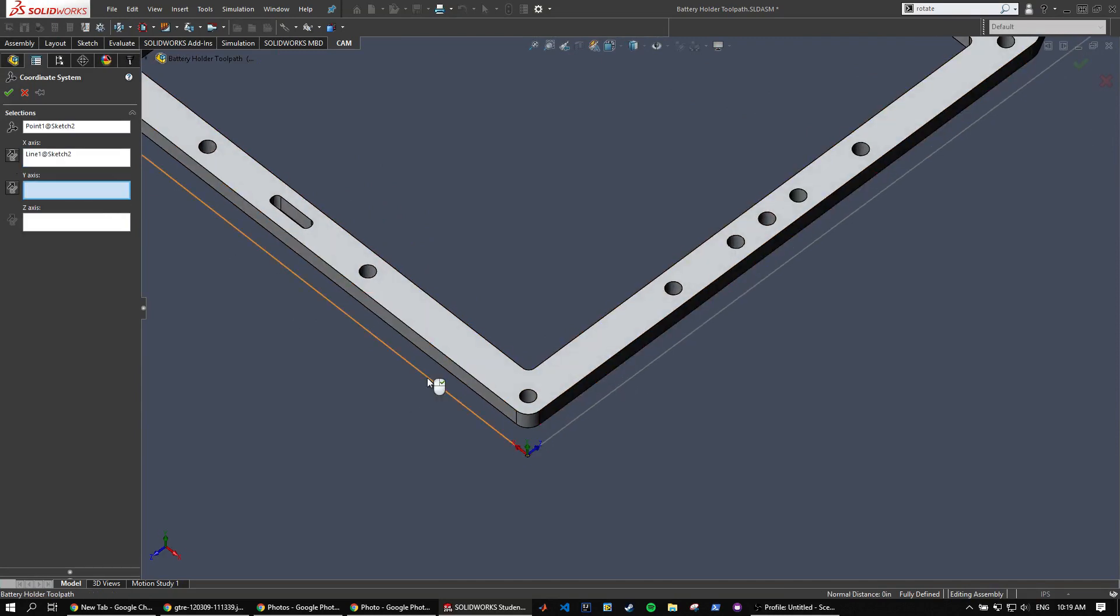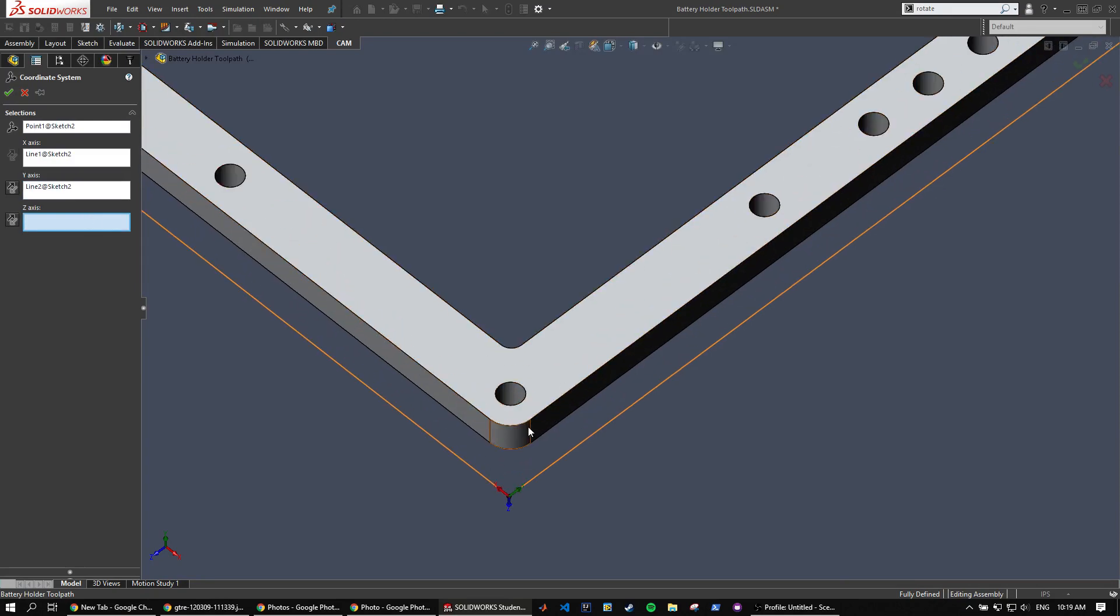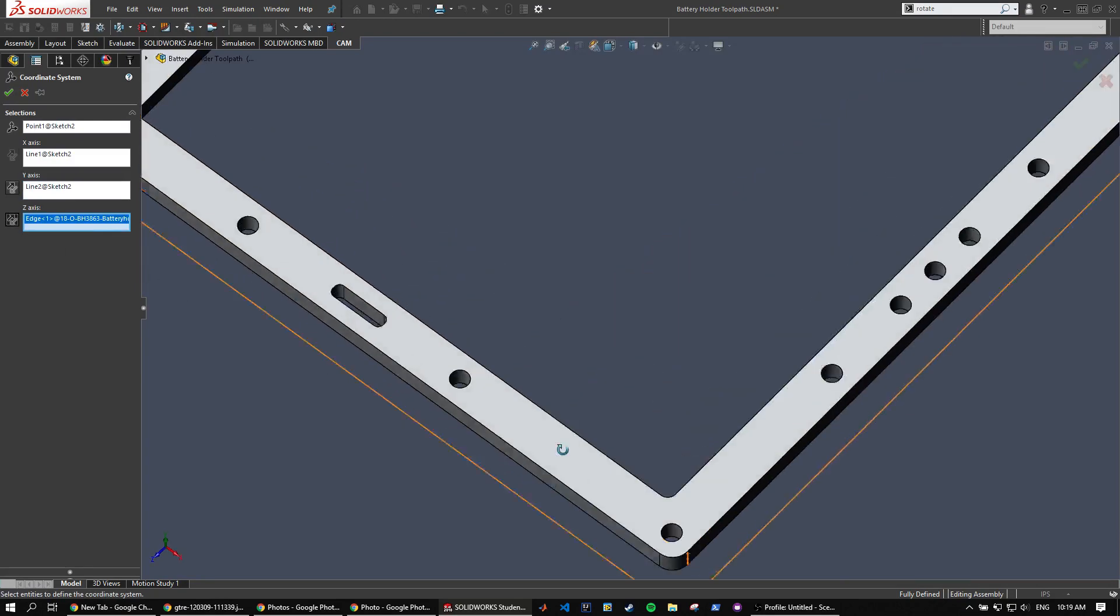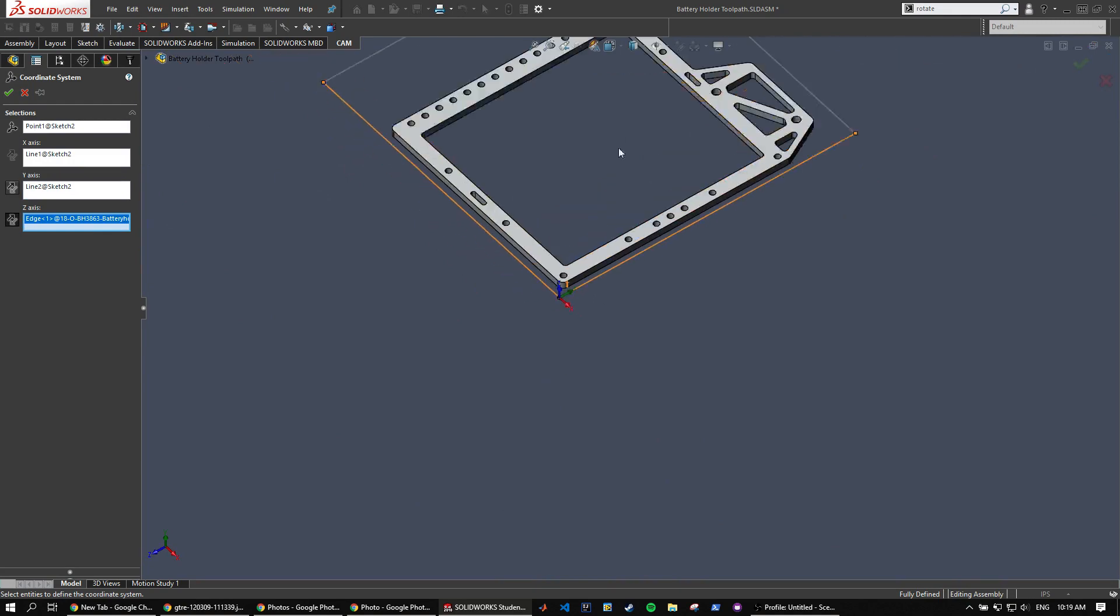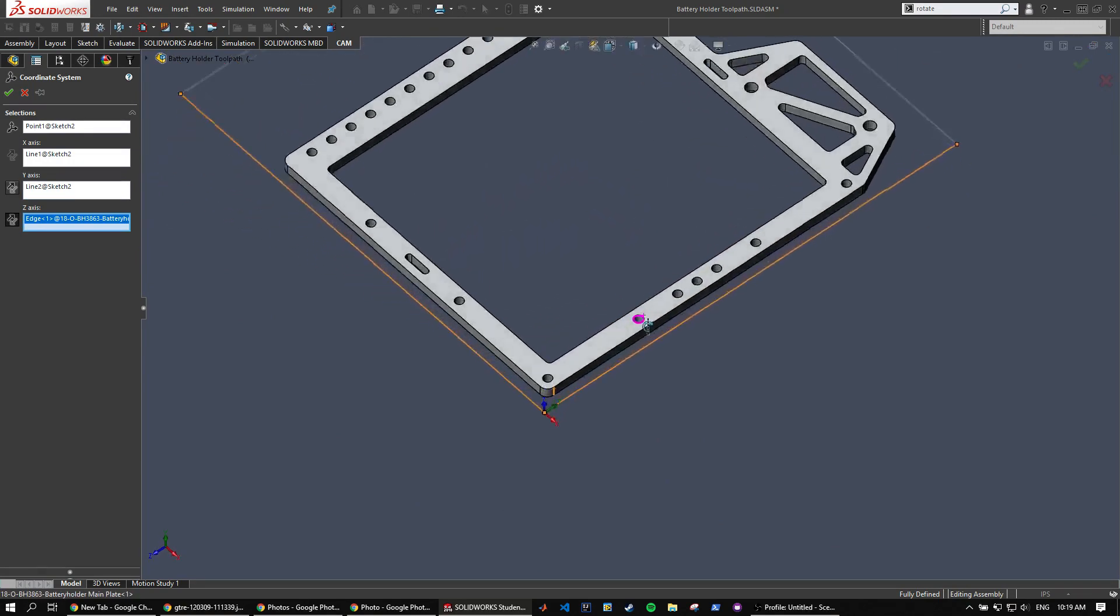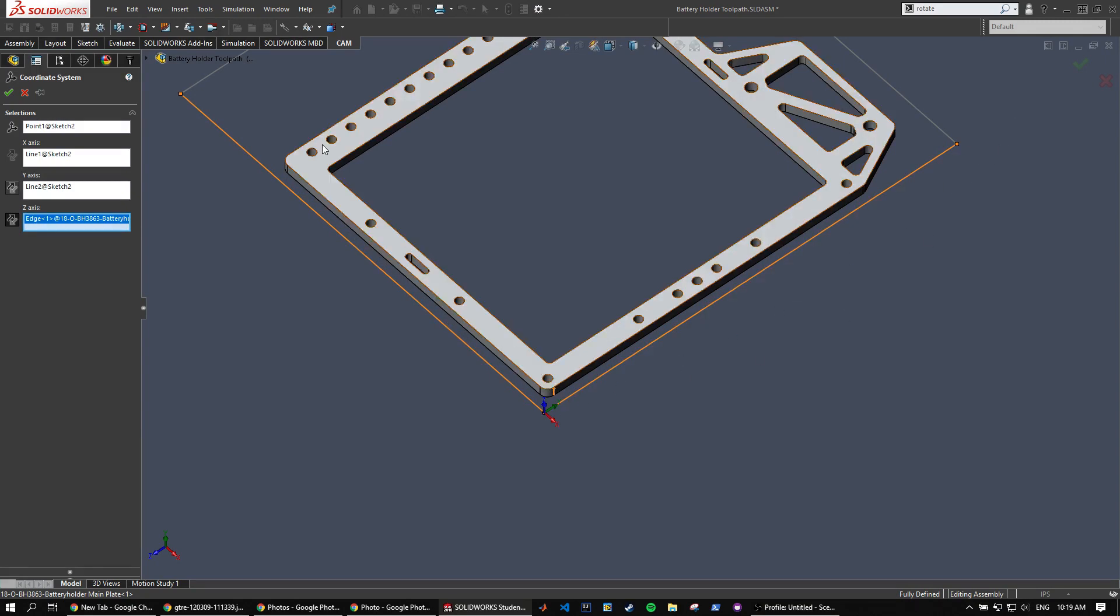So x-axis we're going to pick this one, y-axis this and then z-axis you can pick any vertical one. And we're going to reverse these until they line up properly to how it should be on the CNC. So on our CNC the x positive is that direction and the y positive is this direction and the z positive is this direction.